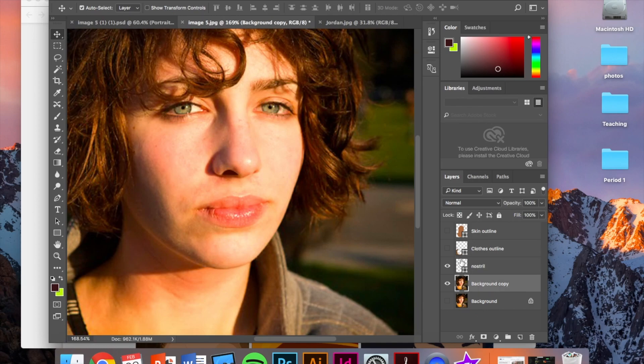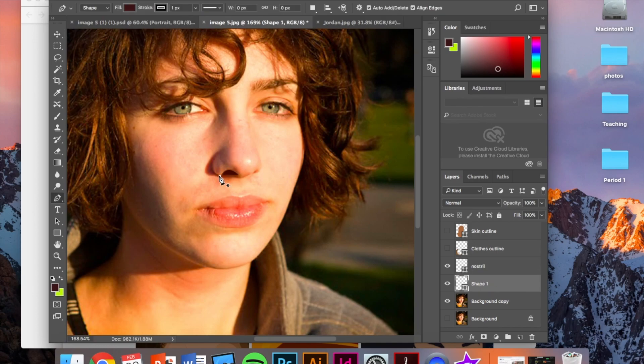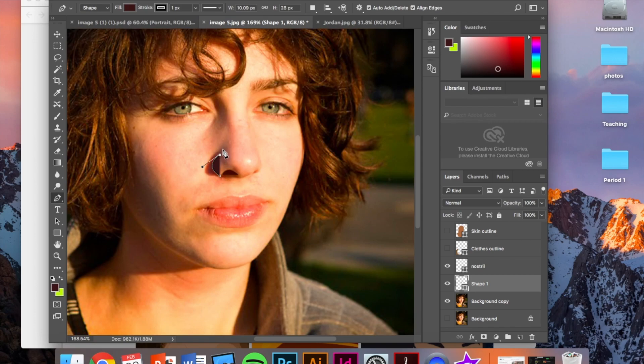Okay. I'm going to do that again for this other nose shadow that I see right here. Option key. Bring that in.